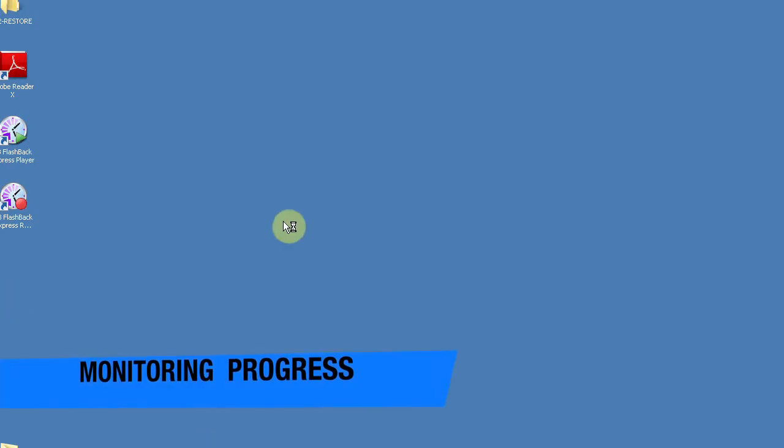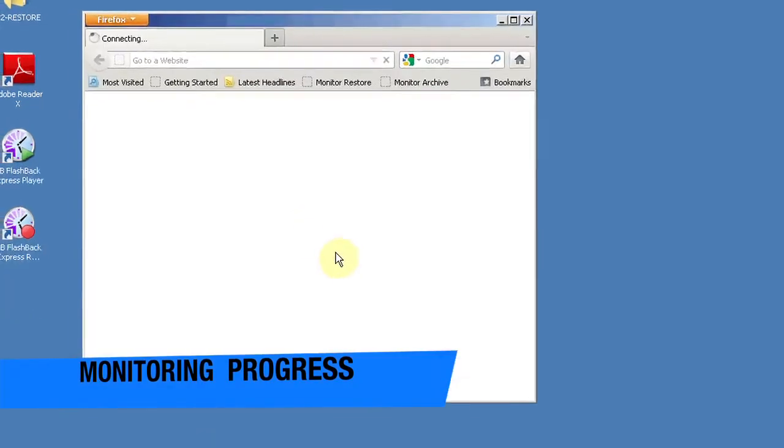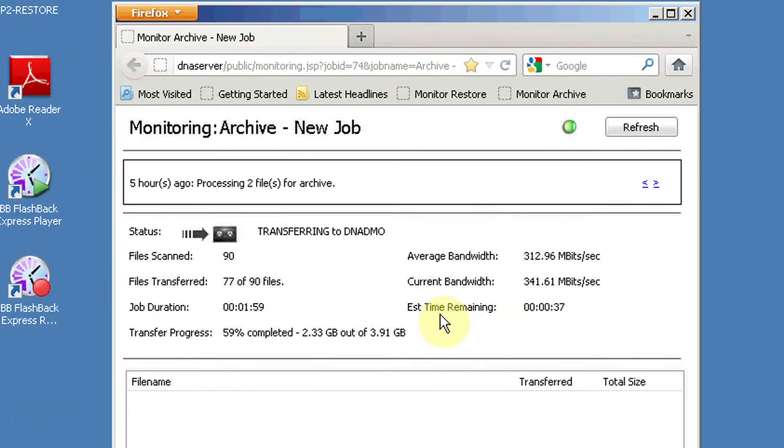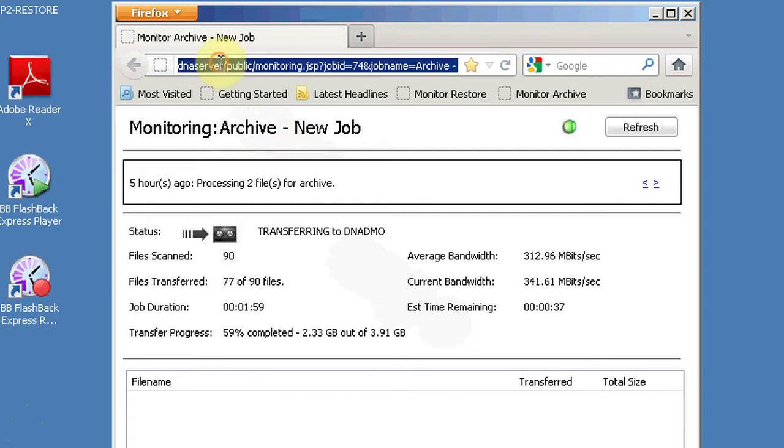To monitor progress, an editor simply has to visit a web URL. Here they can see how the archive is progressing and when it has completed.